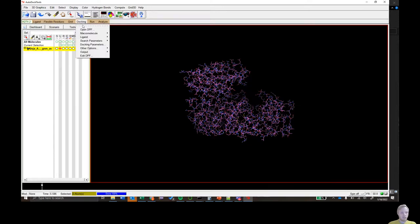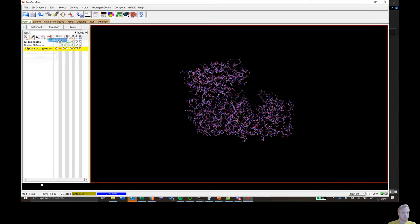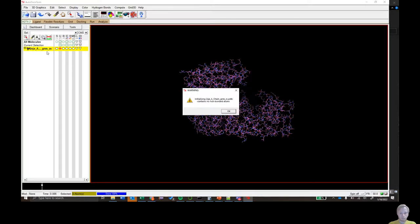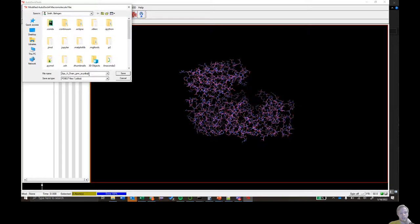Then click Docking, Grid, Macromolecule, Choose. Click on your protein, then click 'Select Molecule'. A warning may pop up saying it has no number but an atom — just click OK. Now we have to save it as a PDBQT file. The PDBQT format is like a PDB file except it also contains the charge and type columns.